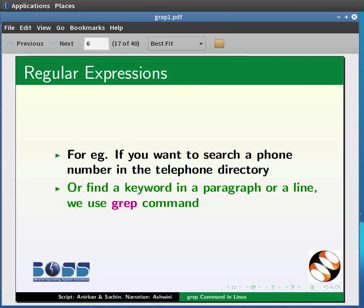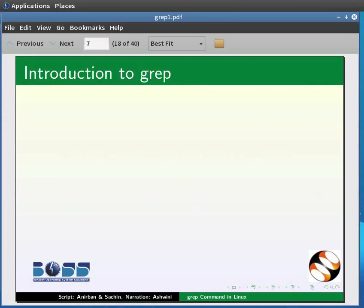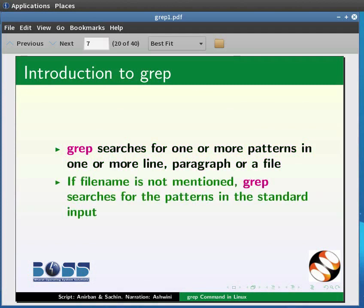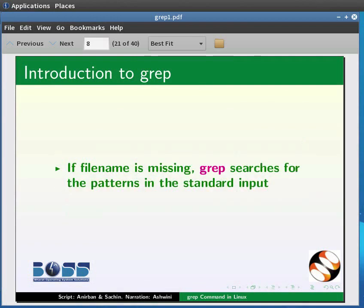Let us move on to grep. Grep searches for one or more patterns in one or more lines, paragraphs, or a file. If the file name is not mentioned, grep searches for the patterns in the standard input.